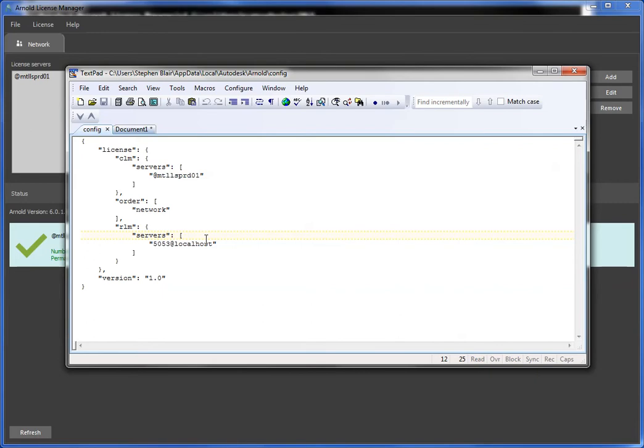So when you render a frame, Arnold's going to read this config file and then connect to the specified license server or the licensing service if it's a single user license.